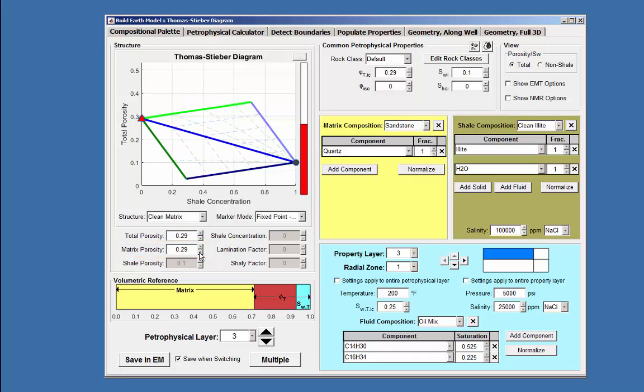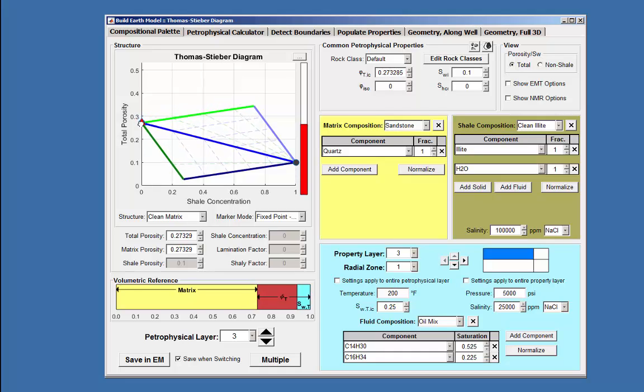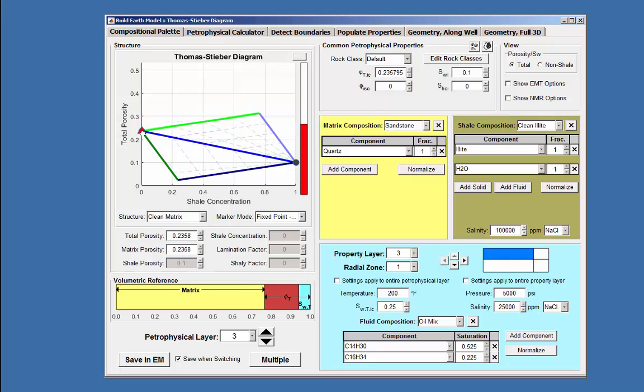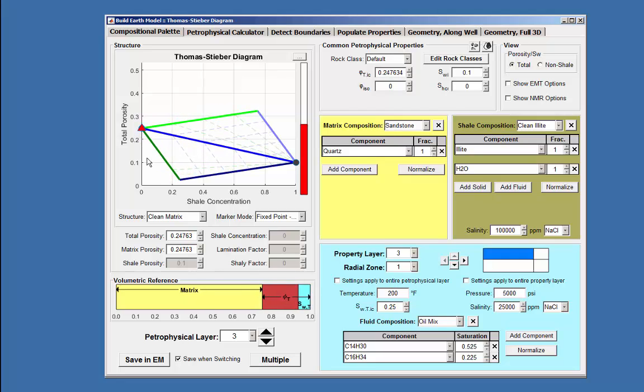It may also be changed by placing the mouse over the triangle and moving it up or down along the vertical. As it moves, the total porosity and matrix porosity values change in the windows below.